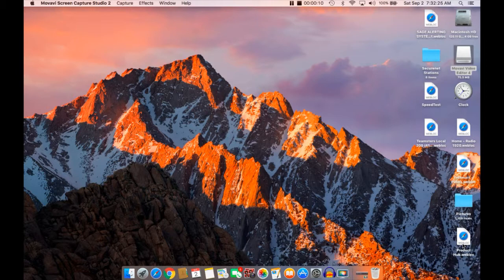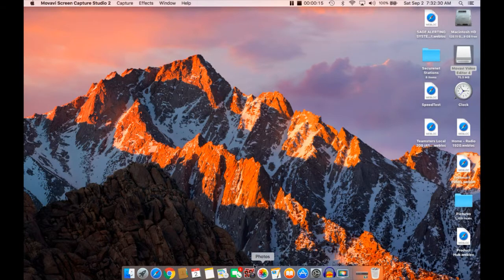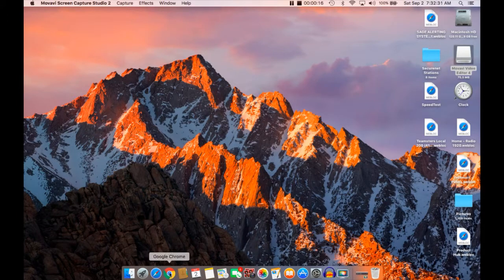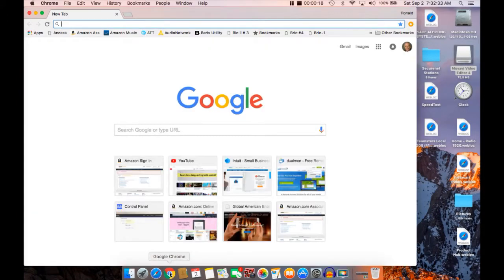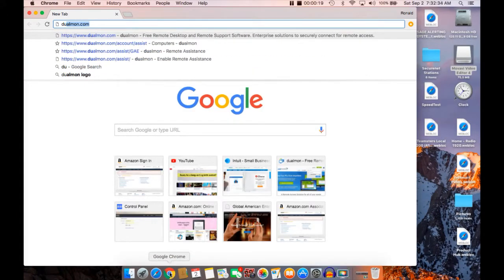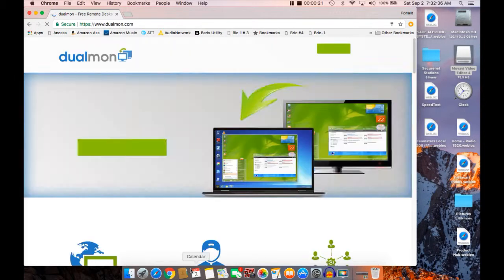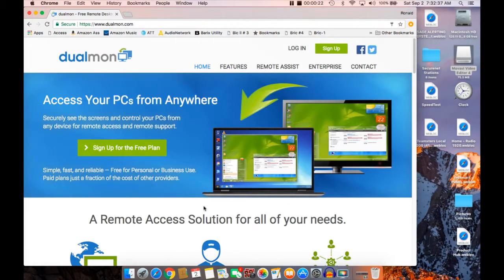It's very similar to LogMeIn. It's called Dualmon.com. Let's give it a try and I'll show you what I'm doing with it so far. I'm pretty new at it but you can kind of walk along with me.